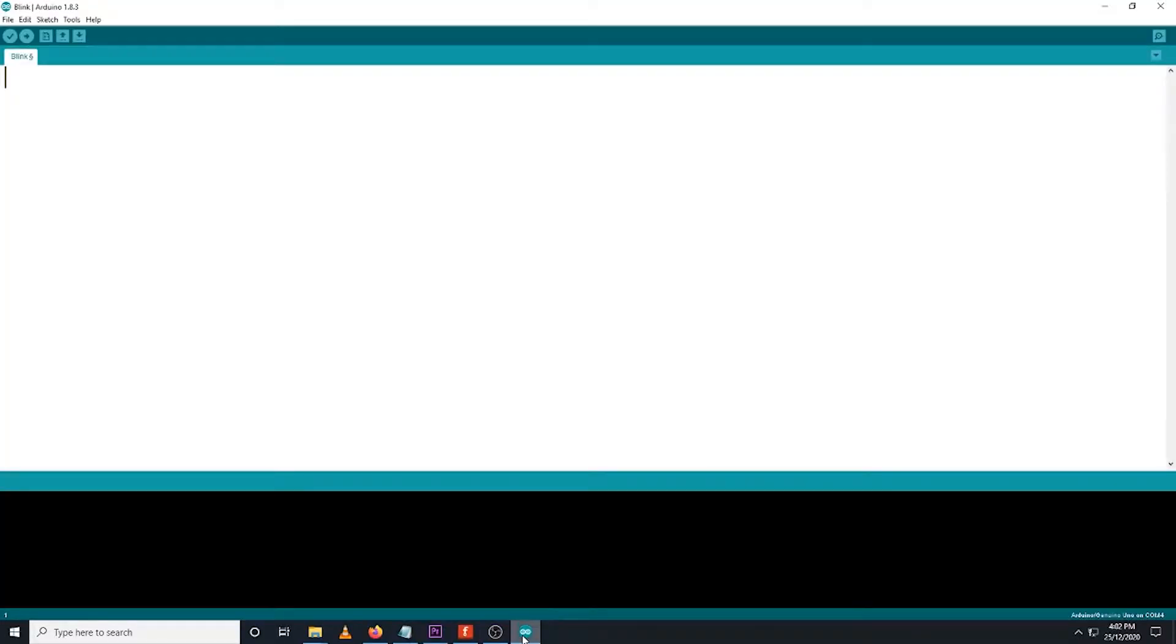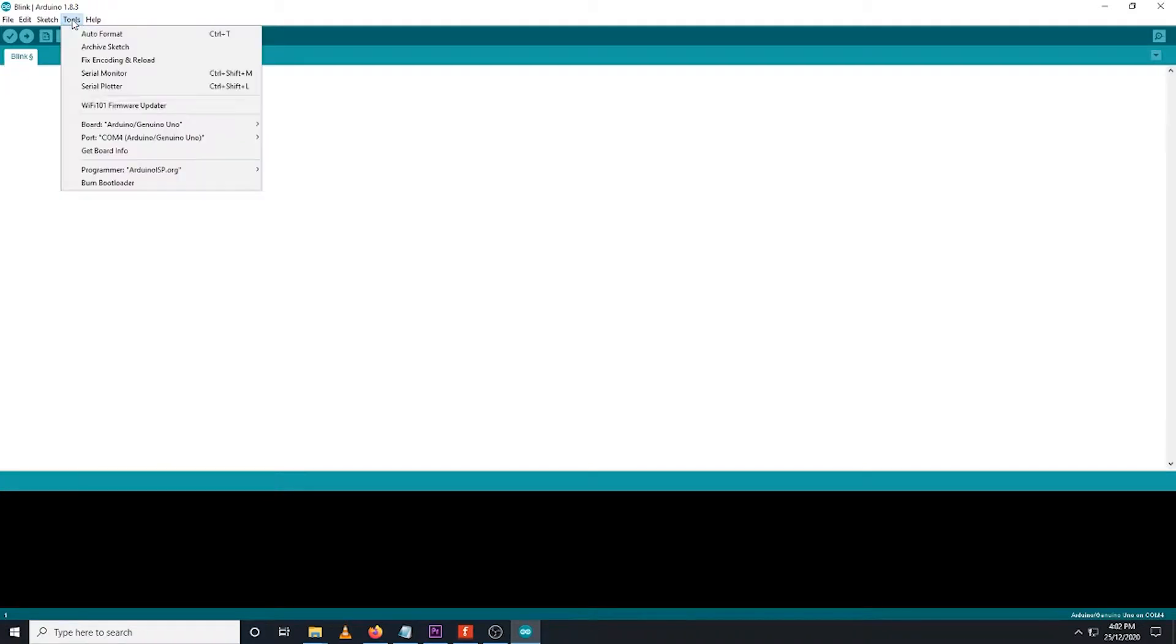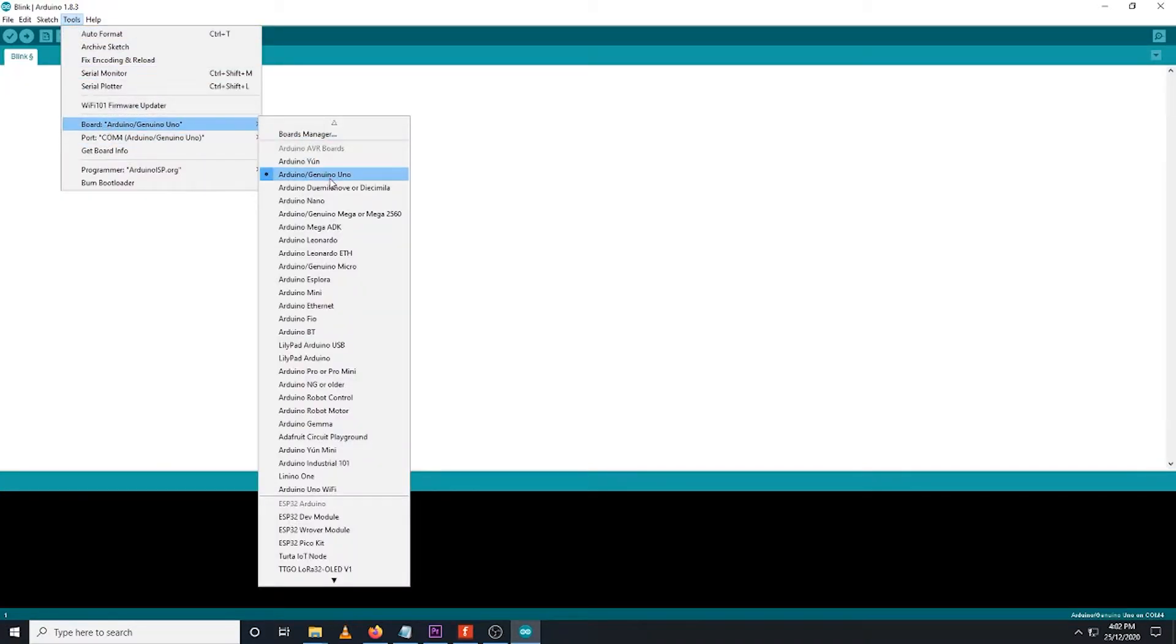Make sure that you have declared the board you are currently using on the IDE by clicking Tools, Board, and make sure it is set to Arduino UNO.